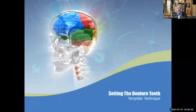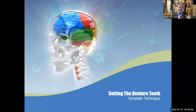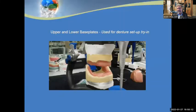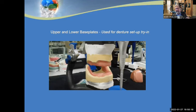Let's talk about setting the denture teeth using the template technique — I think it's the easiest and most predictable way to set denture teeth, using an Artex articulator. Say we didn't get much information from the doctor — no midline, no cuspid line —